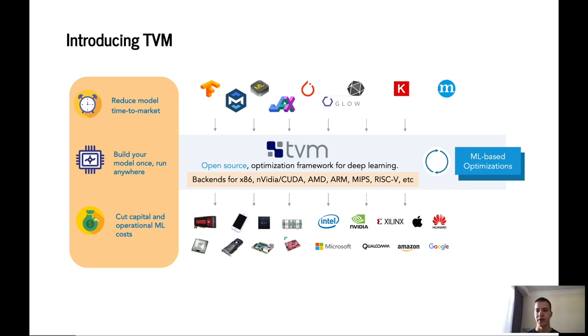And it can target a number of different architectures including x86, ARM, NVIDIA GPUs, ARM GPUs, etc.